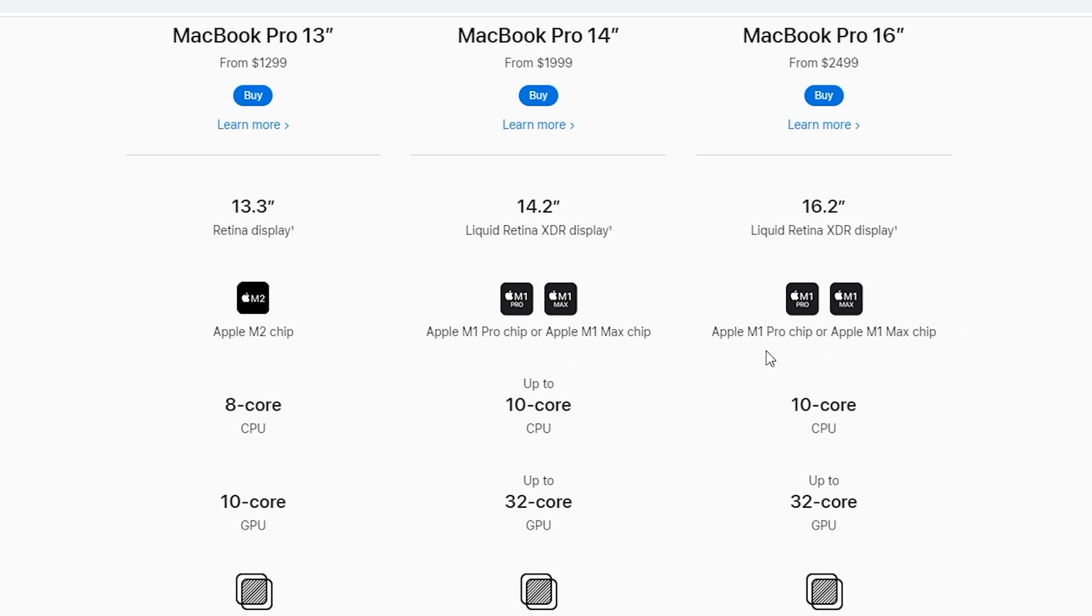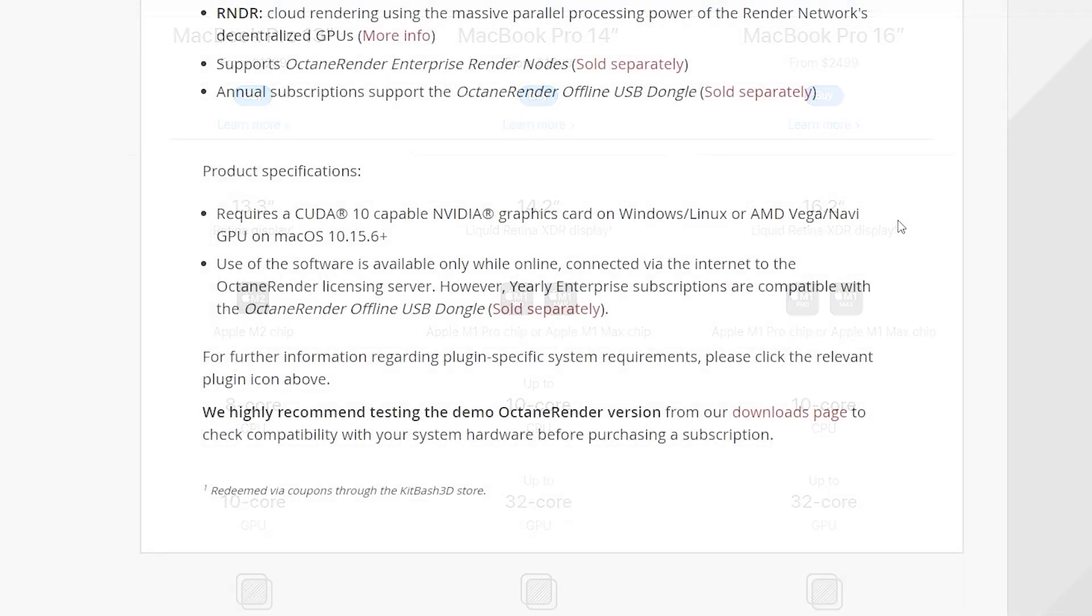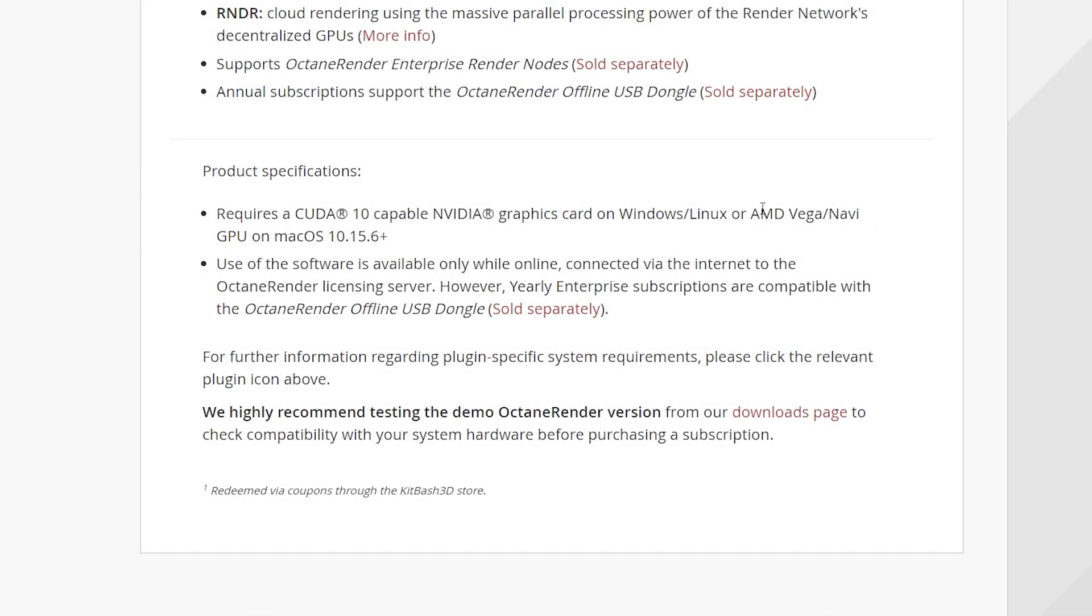One important system requirement is that you have an Nvidia card in your Windows PC. At the point of recording this video, AMD cards are not supported so far and it don't feel like it will change anytime soon.